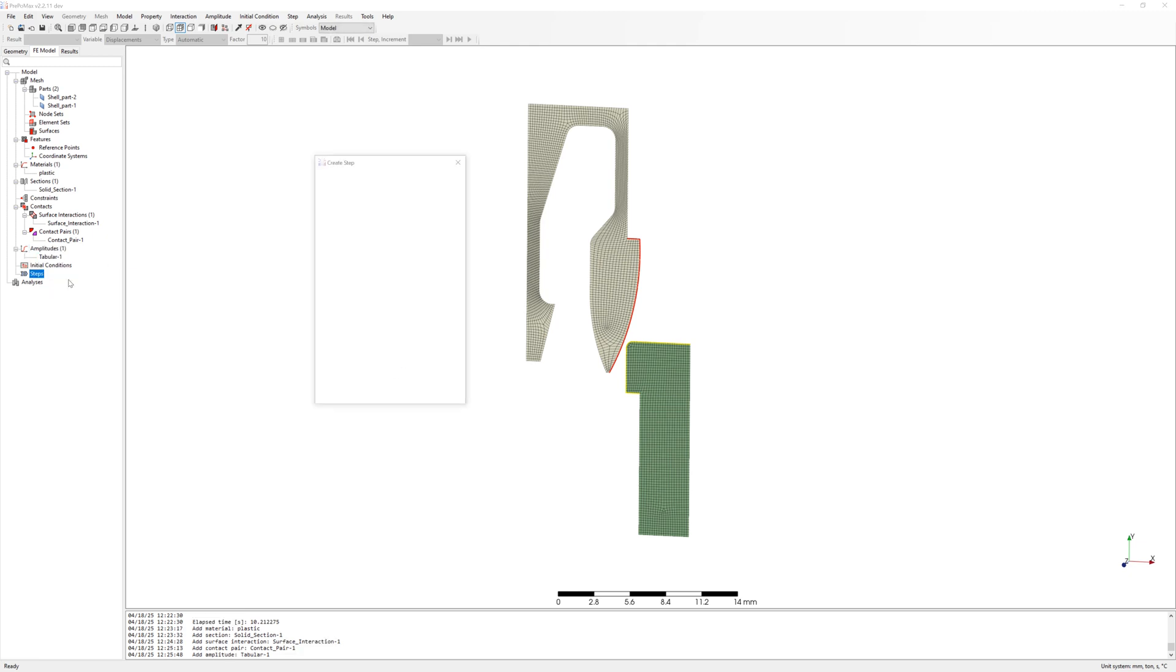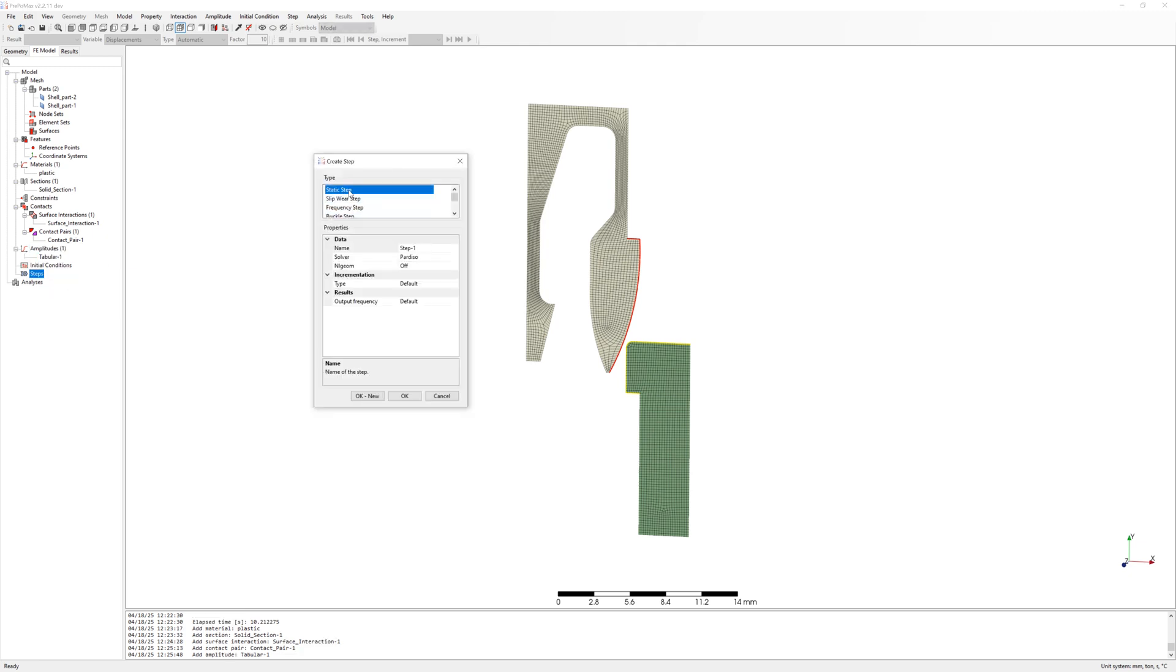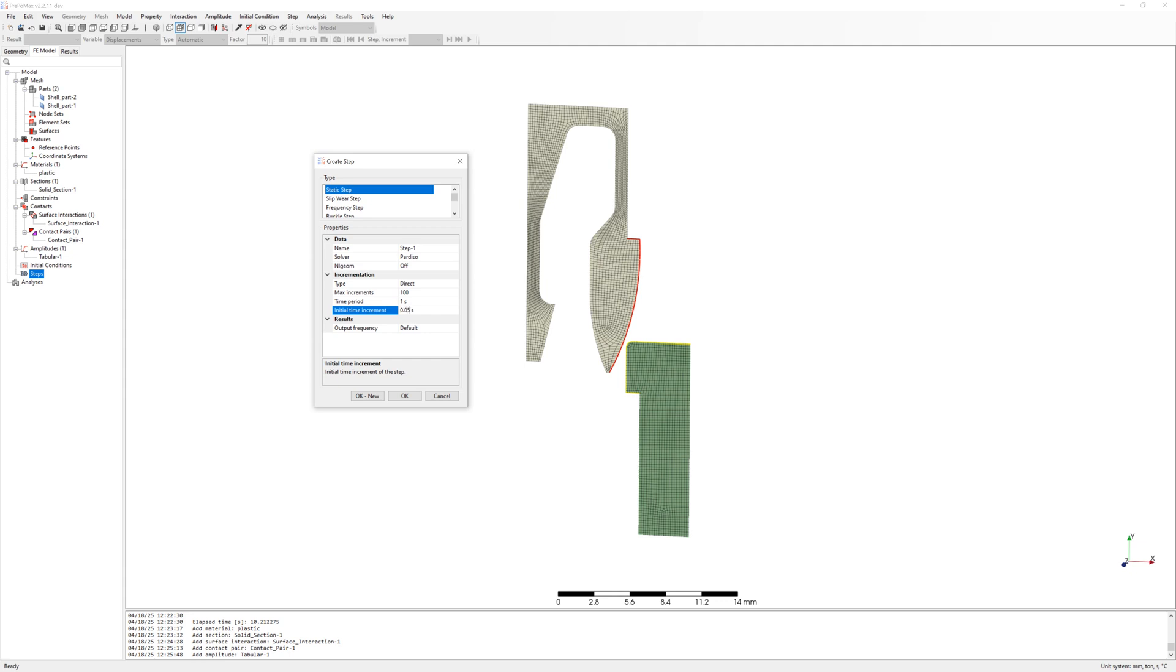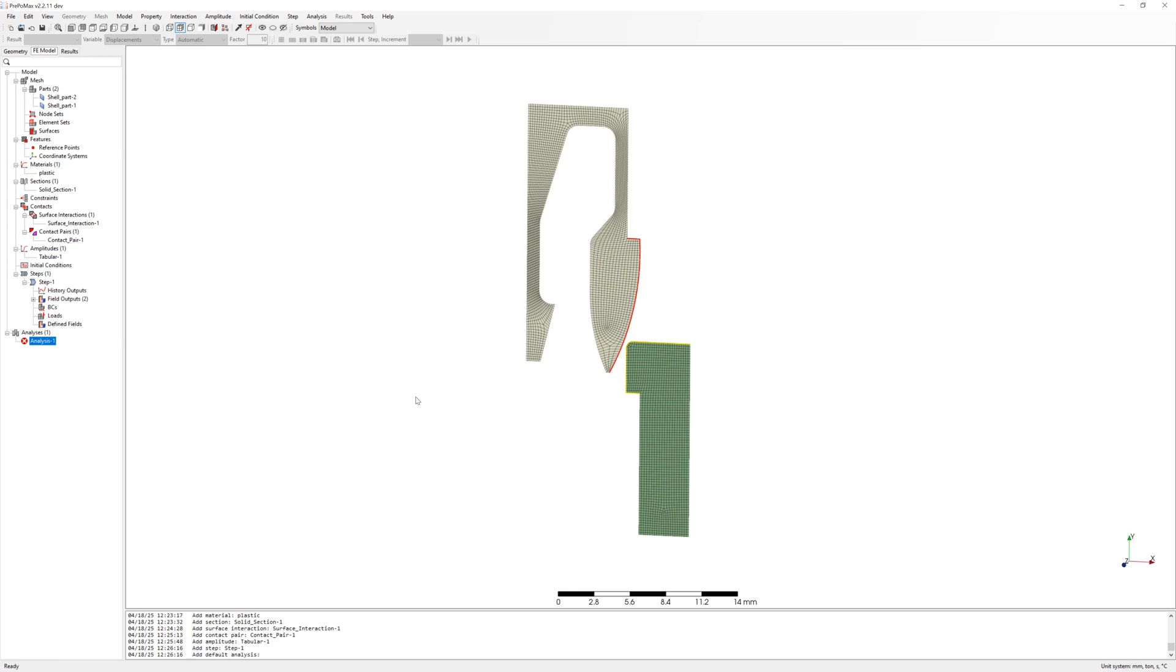Step definition, static step. To direct, time increment is constant, 0.05 seconds, and end time is 1 second.